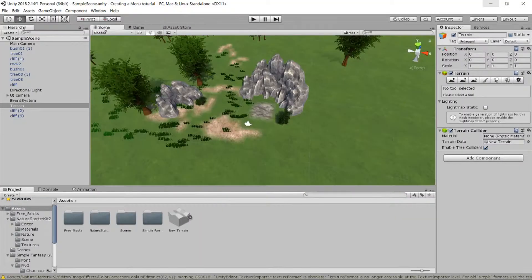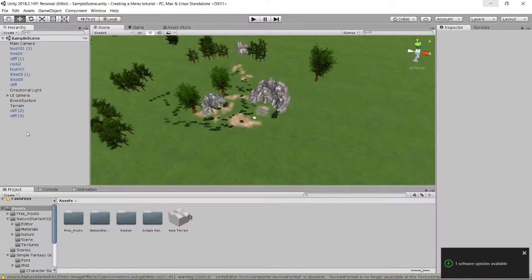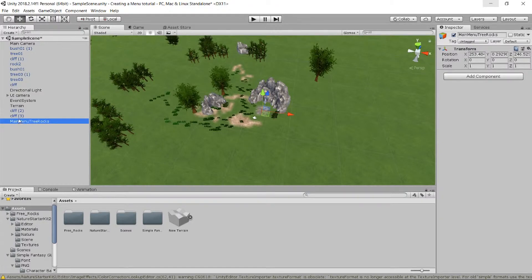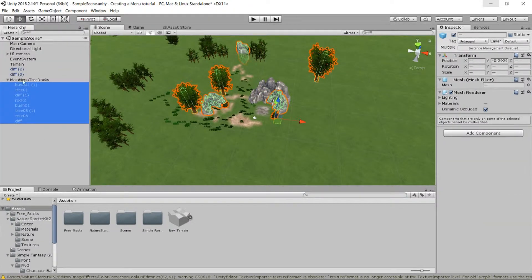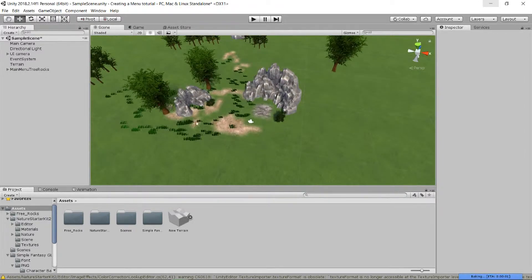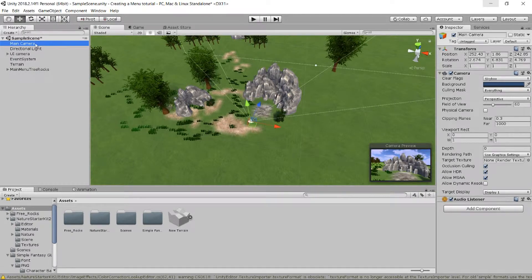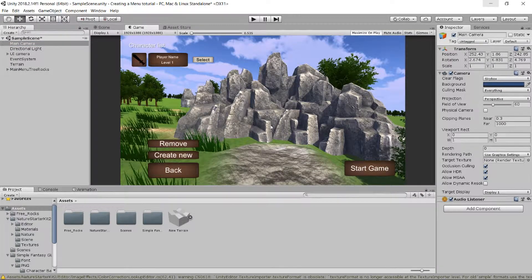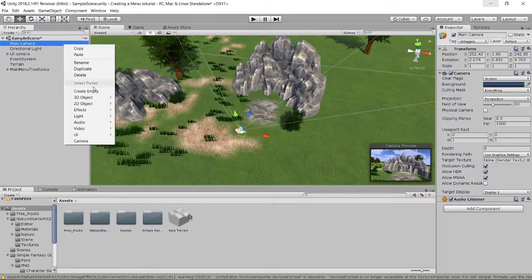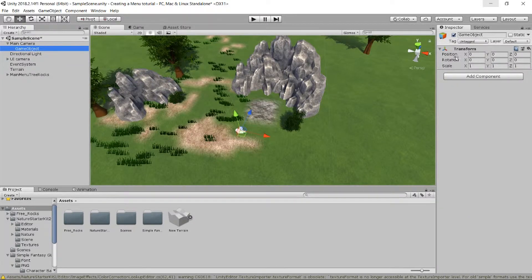Let's clean up here a bit. We're gonna make an empty and call it 'main menu trees and tree rocks' and take these objects and put them in there. Now we want to make the camera move, so we can make some points where the camera goes to. One point is gonna be here where we already are, so we're gonna make a tree empty and take it off.